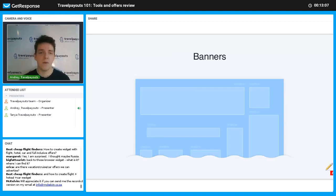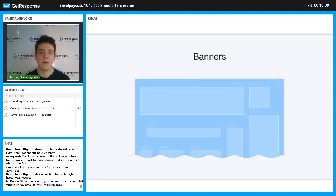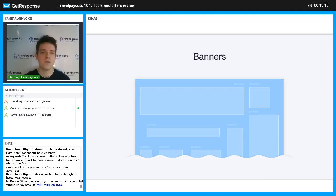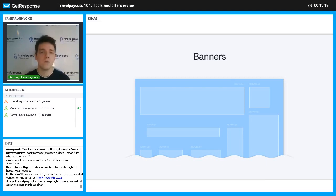We also have banners — a ready set of different pictures in different languages and sizes. If you want to create your own banner, you can use Photoshop or hire a freelancer, and with an affiliate link you can create a completely unique tool.